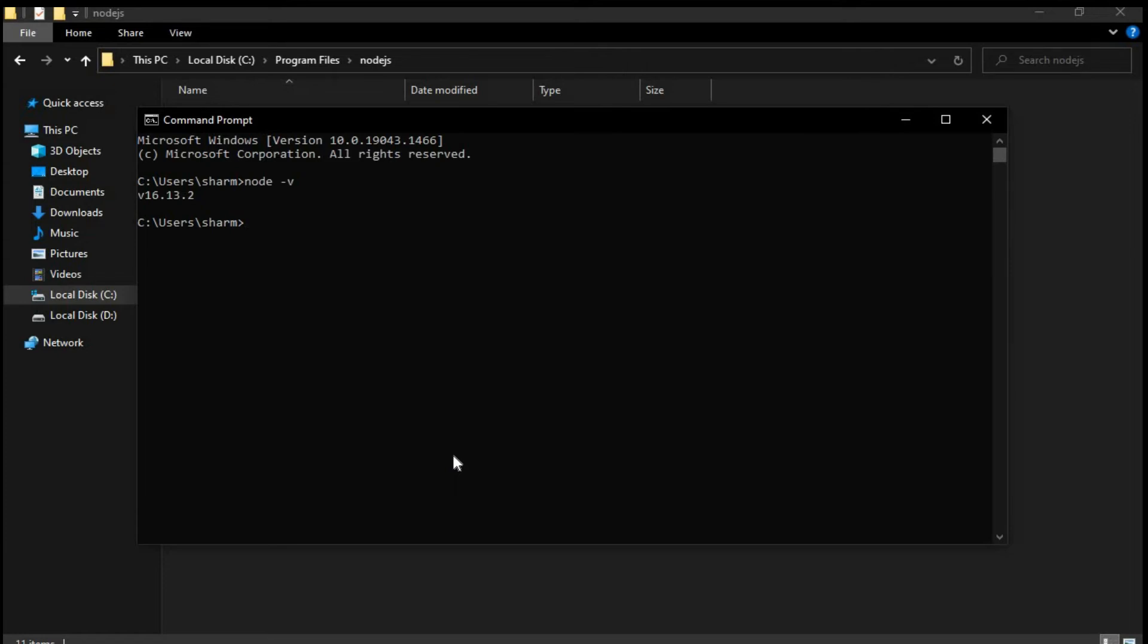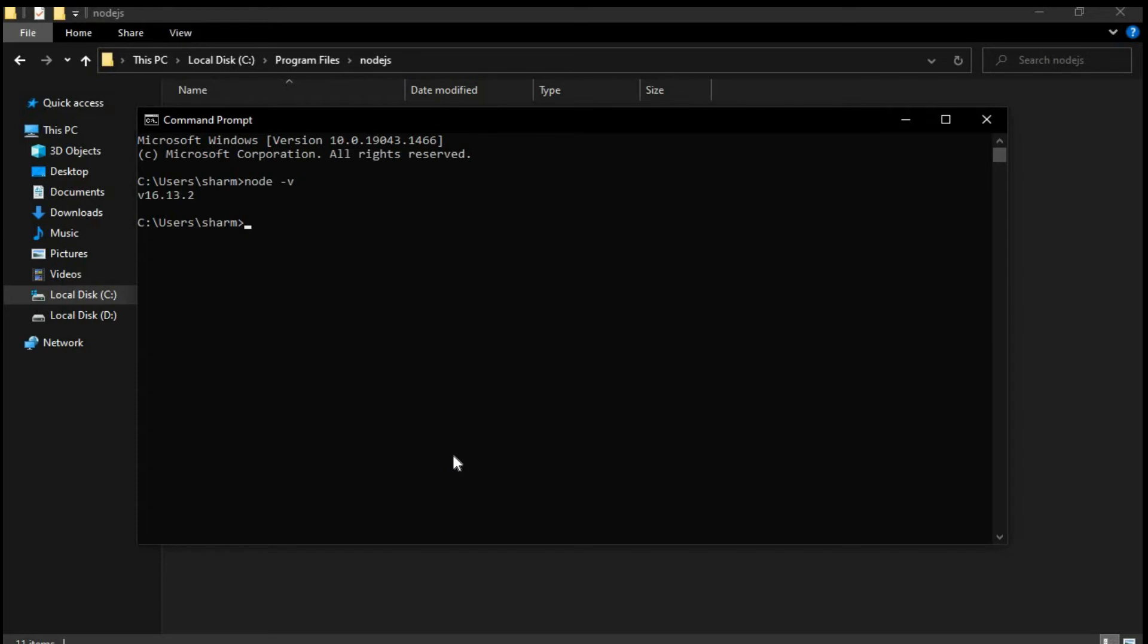And if it still doesn't go then there might be some other problem. So this is how you download Node and you set up an environment variable. Now what exactly an environment variable is. For example if you download something, let's take an example of git. If you download git on your system, and you want to access the git command from anywhere on your computer, that is when you use an environment variable. So for example if you don't have an environment variable set up for git, what you would have to do is you will have to migrate to the folder where your git is installed.